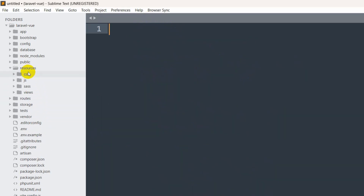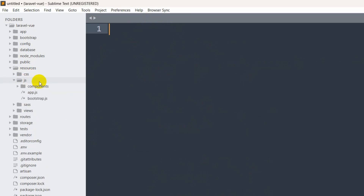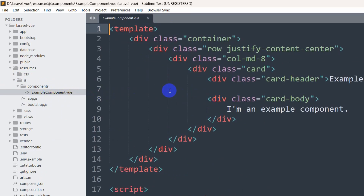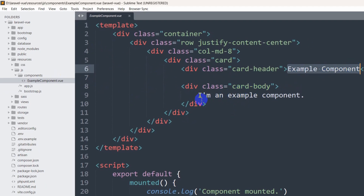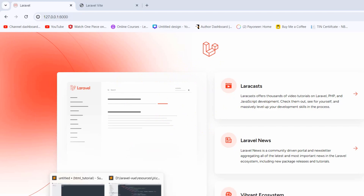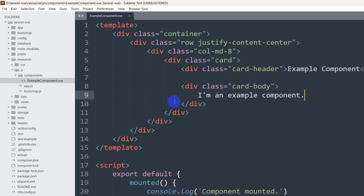Now let's go to our resources folder. Inside resources you can see we have css and js folders. If you click on js, you will see a components folder. Inside components there is a Vue file called ExampleComponent.vue. This is the example Vue file that is installed by default when you install Vue.js. It says 'Example Component' and 'I am the example component', and what you are seeing in the view is coming from Laravel.